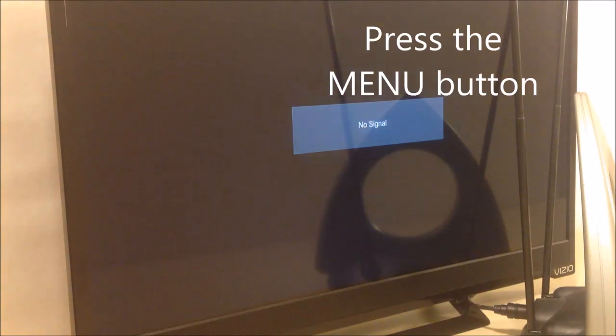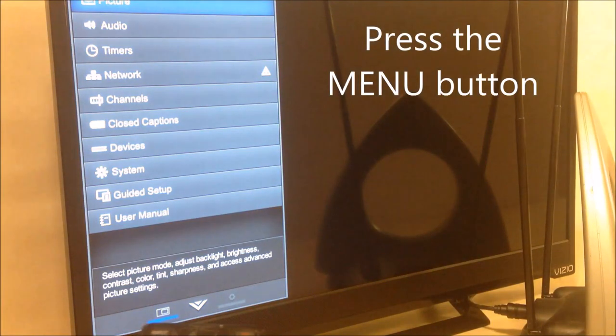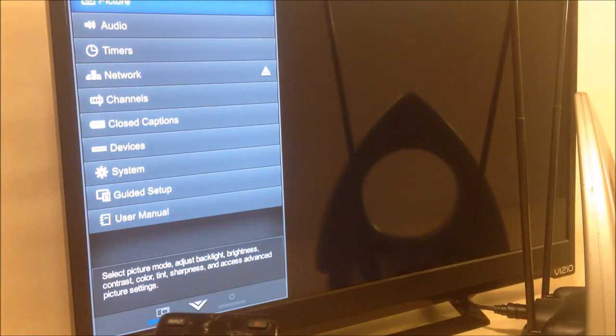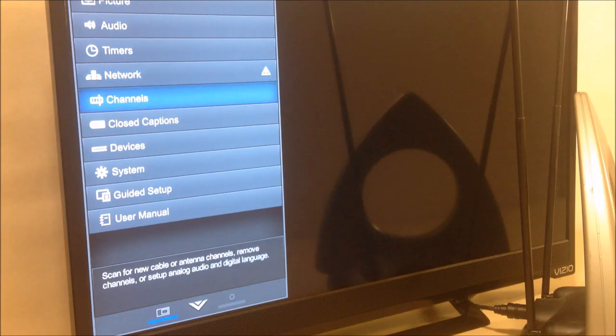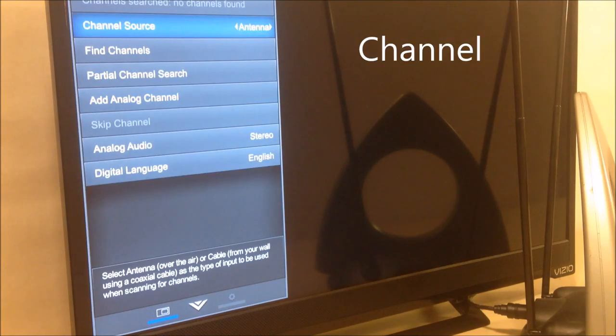Pick up your TV remote, the remote that came with the actual TV. Locate the menu button and press it. Now, scroll down. In this case, I'm looking for the channels. Yours might say something different. Select that.